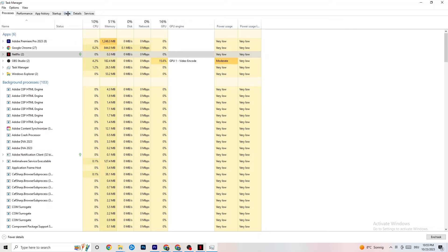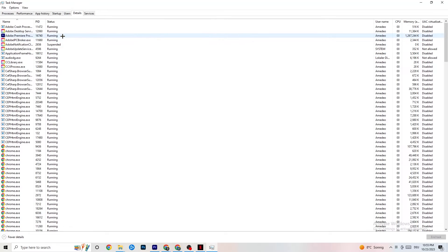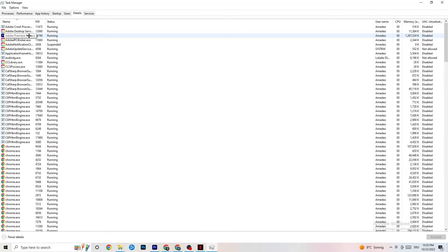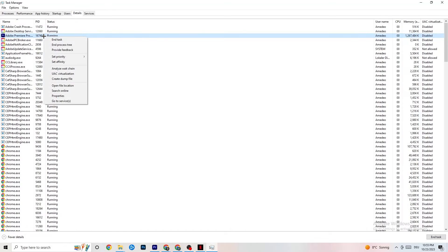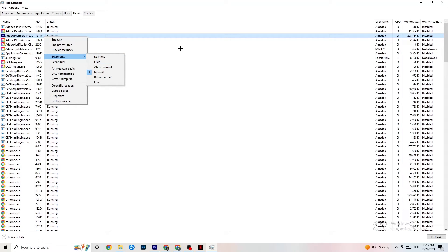Once your CPU and GPU usage looks fine, go to the Details tab in the top left. Find your game's application process — this is especially useful if your app is running in the background but not showing up. Right-click it, click 'Set Priority,' and set it to either High or Realtime, depending on what works better for your device. This directs your PC's performance resources into your game.